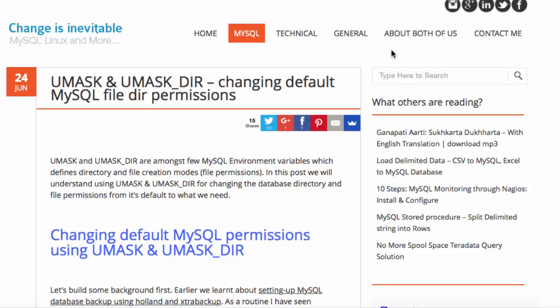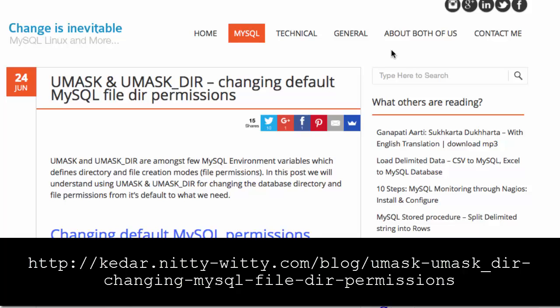Hello, this is Stephen Withrow with Webicator. In this video I'm going to show you a solution Qadar Vajan Apercar came up with for UMass and UMassDir changing default MySQL file directory permissions. Qadar agreed to let us create this video showing his solution, which is available as an article here on his blog at the URL shown here.